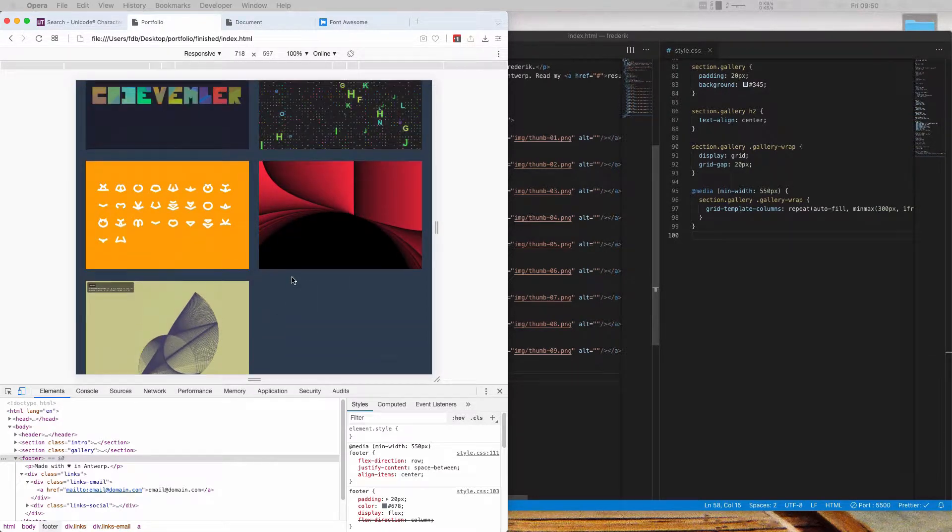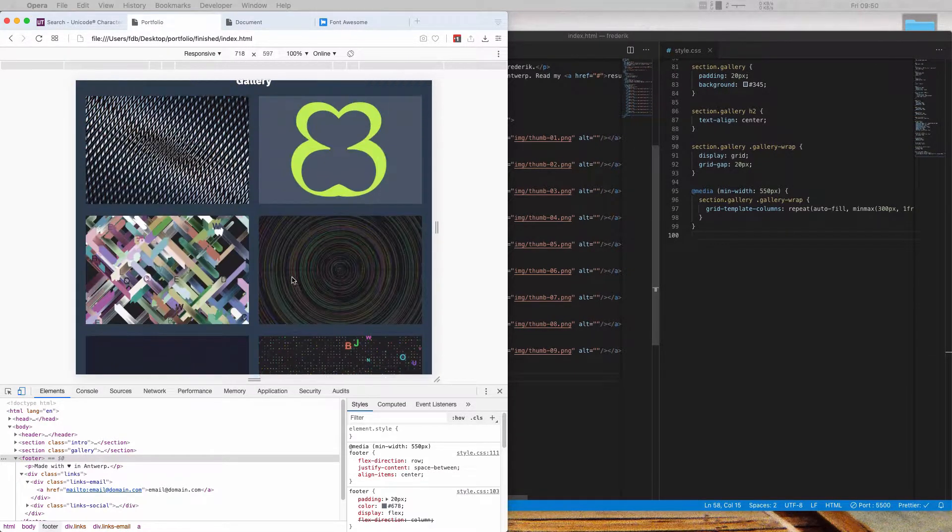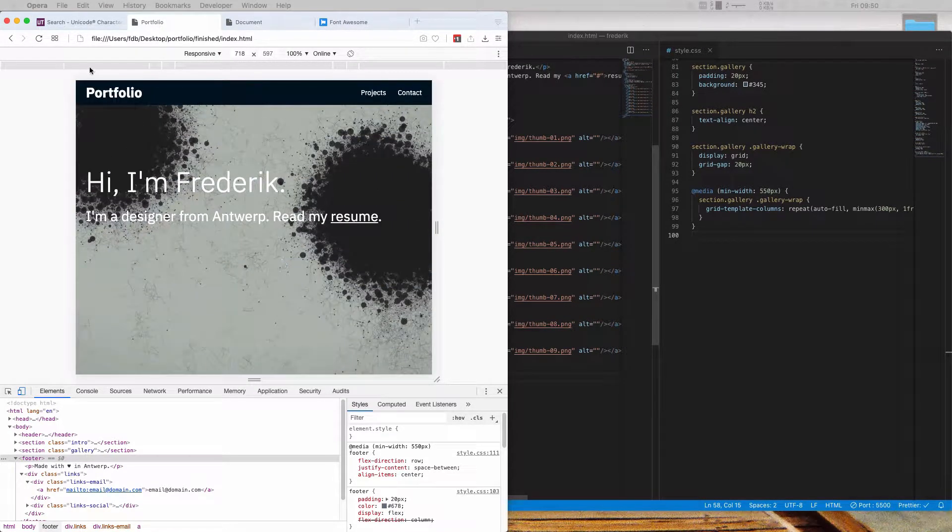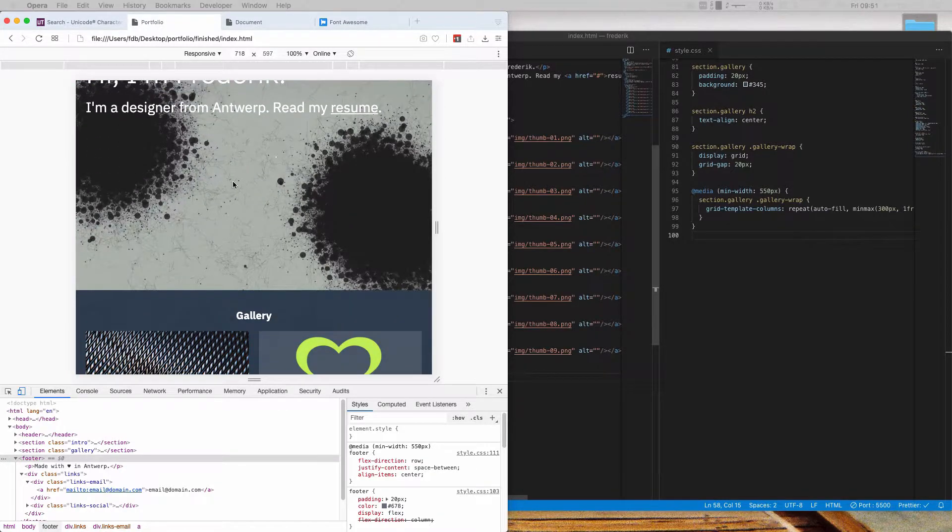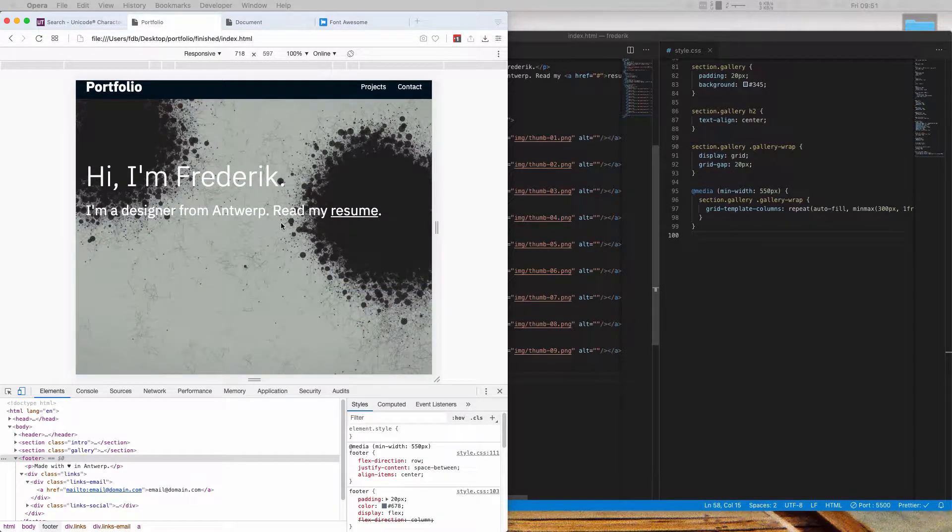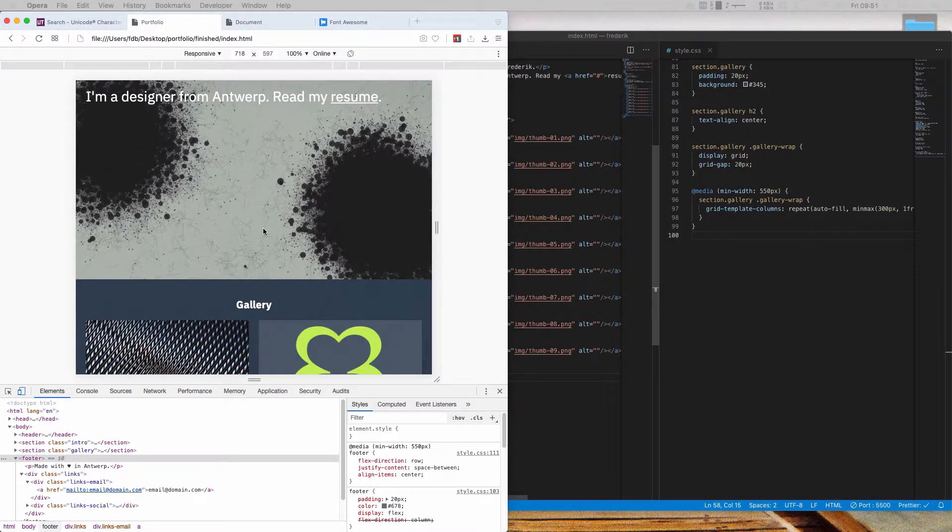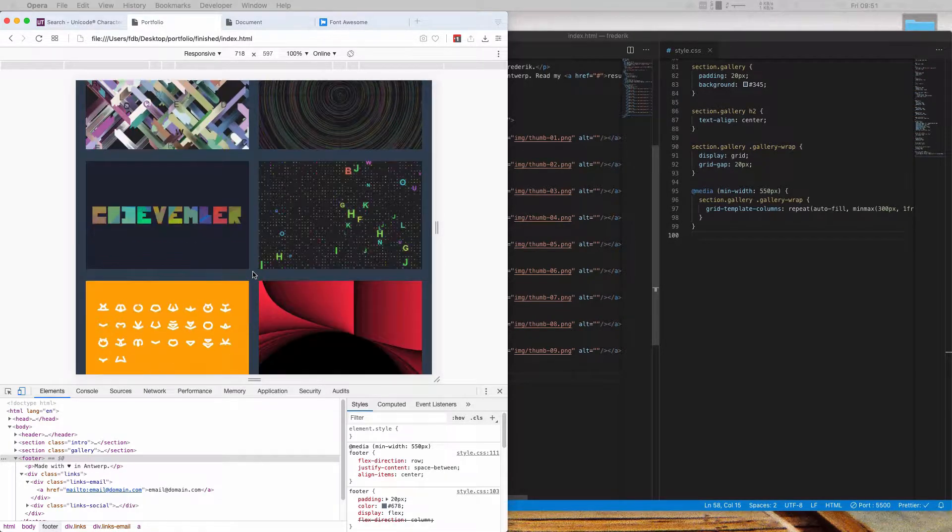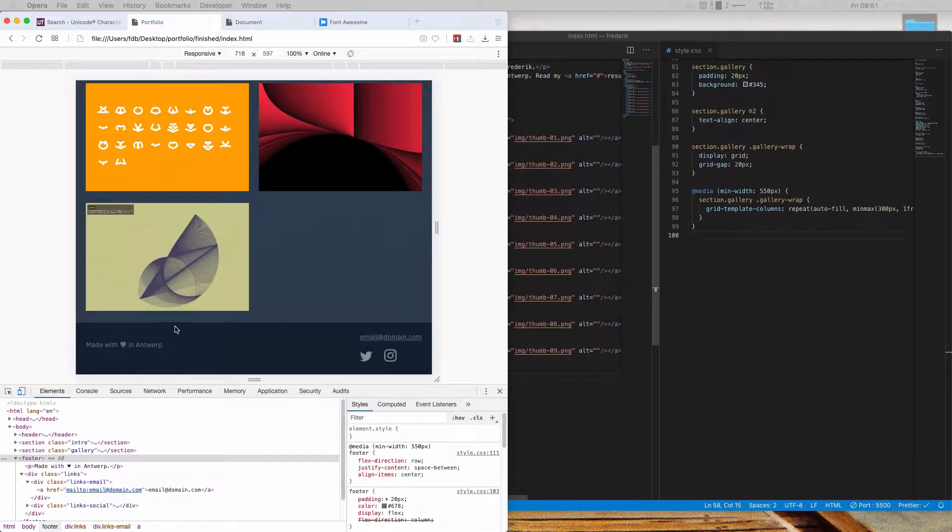So we're almost done designing the front page of our portfolio. We have our responsive header here, we have this big intro section with our responsive typography and we have a gallery section. All that's missing is our footer.